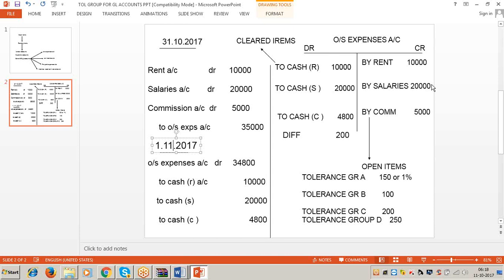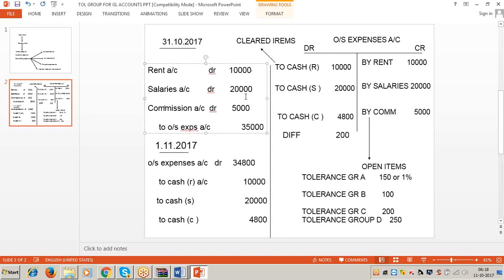Those entries are called accrual entries. We will discuss these entries elaborately at the end of general ledger accounting. On 31st October 2017, while preparing the P&L and balance sheet, there are expenses incurred but not paid - rent, salaries, and commission. We post the entry: Rent account debit 10,000; Salaries account debit 20,000; Commission account debit 5,000. Since they are not paid, there is no cash involved - they are credited to the outstanding expense account on the credit side.